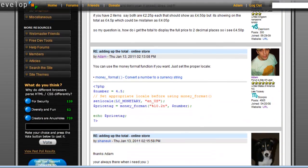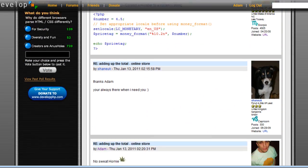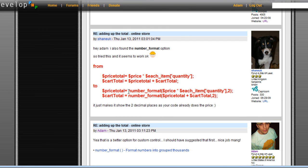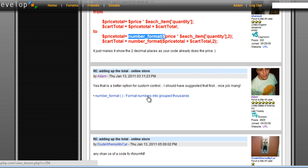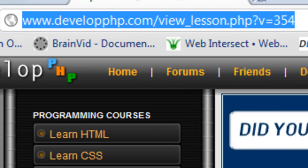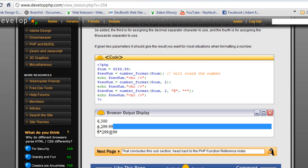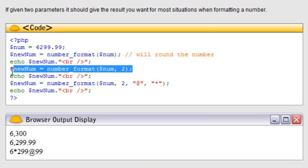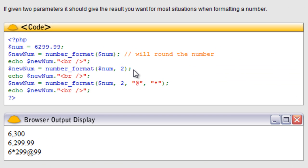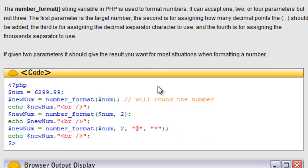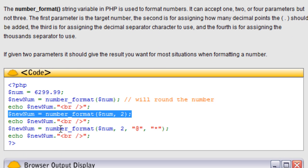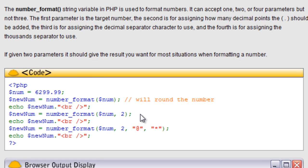We also have another function called number_format that we can use. He went with the number_format function, which is right here. Let's go look at it at develop.php — here's the URL to this page. Especially with this second example here, that's the one you'd want to use if you want to retain your zeros but have more custom control over the way the number is formatted. So you have options: you can use money_format or number_format to retain your decimal and any trailing zeros.